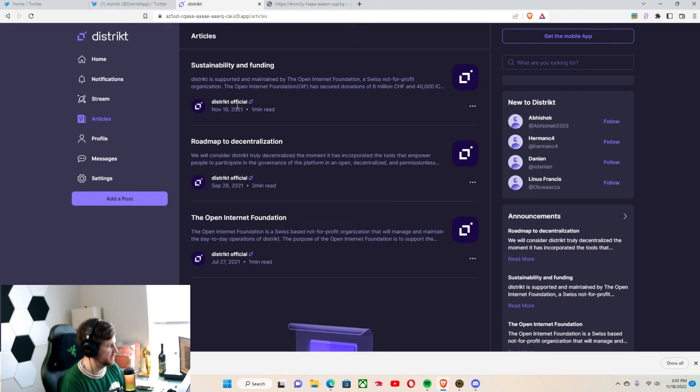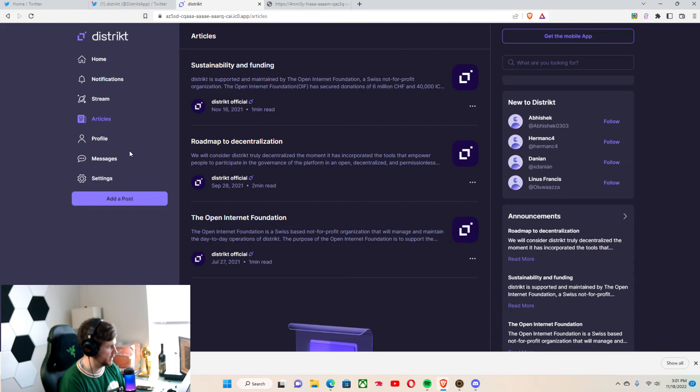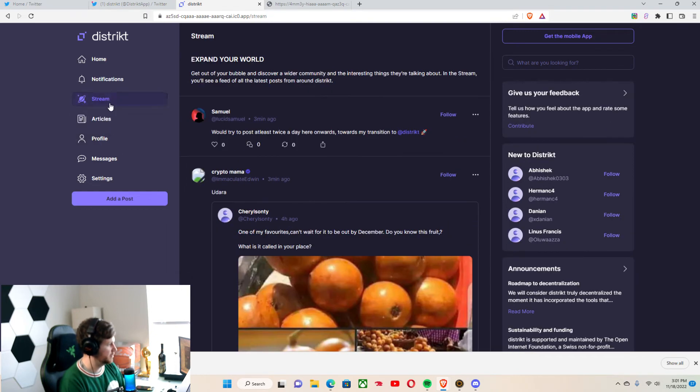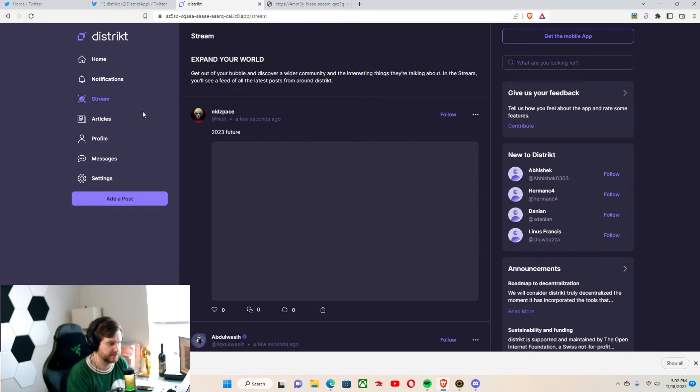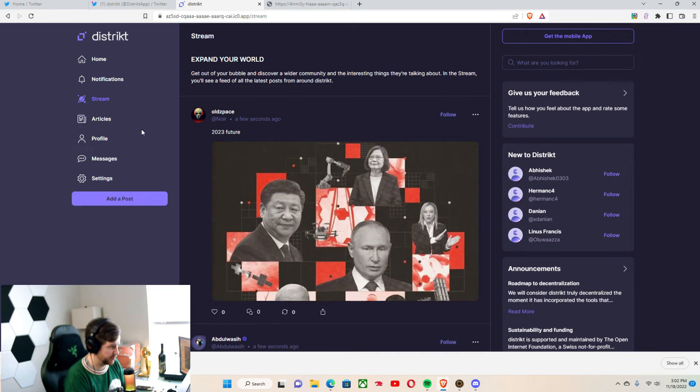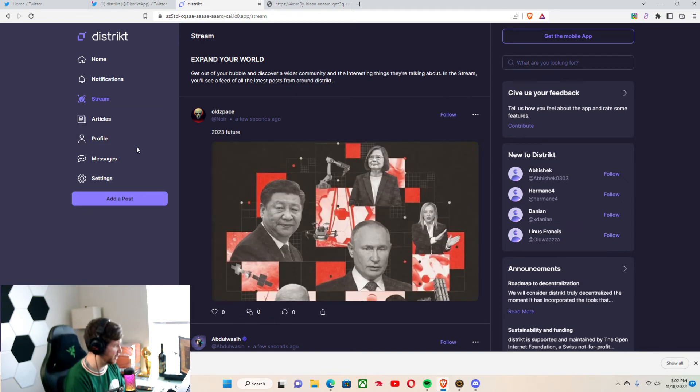They're really good at formulating their own articles and so on. They're a pretty big project on the Internet Computer. And I'm pretty sure they have a pretty big neuron, if I'm not mistaken.